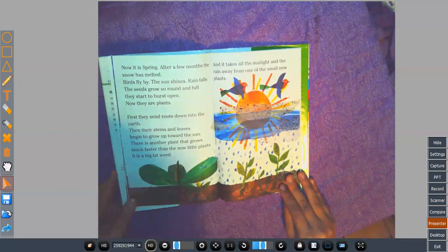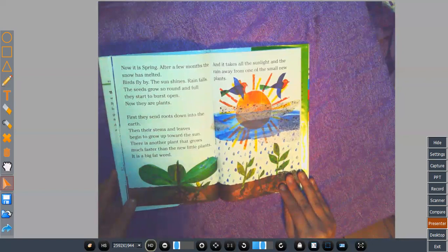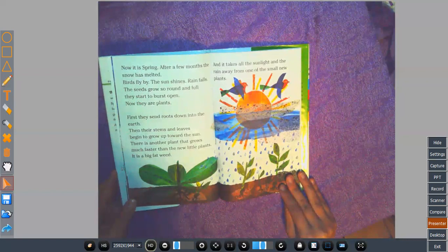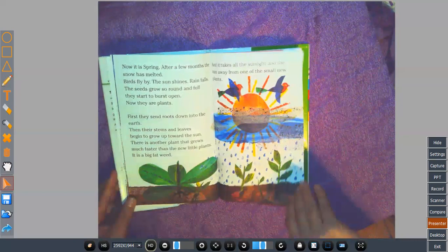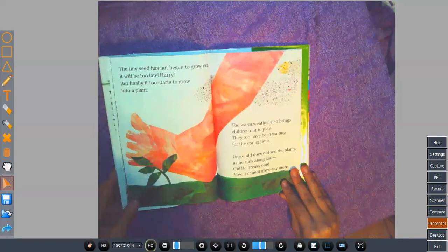First, they send roots down into the earth. Then their stems and leaves begin to grow up toward the sun. There is another plant that grows much faster than the new little plants. It is a big fat weed. And it takes all the sunlight and the rain away from one of the small new plants.